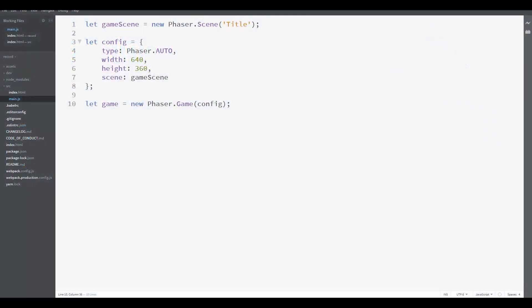Hello everyone, in this lesson we are going to create the first scene in our game, a title scene.